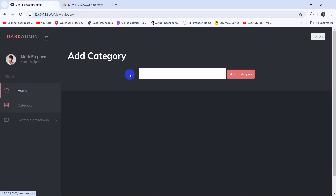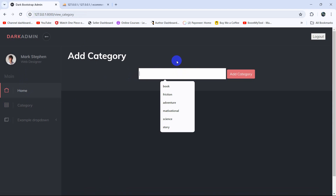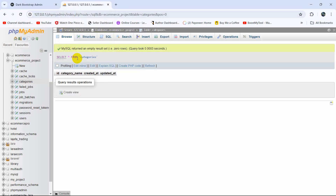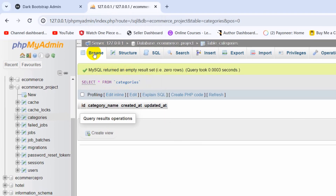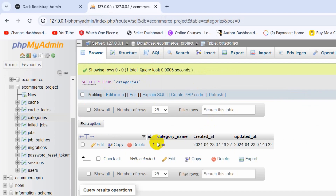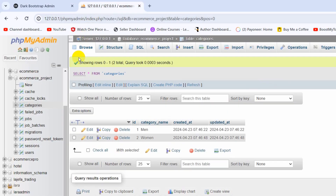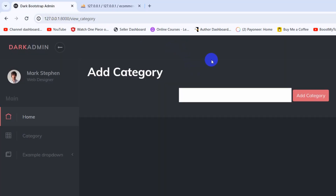Let's test it. Refresh the page, type a name like 'Man', and click Add Category. It reloaded. Going to the database and clicking Browse on the categories table — we can see the entry 'Man'. Let's add another one: 'Woman', click Add Category, then refresh the database — 'Woman' is now in the table as well. In the next tutorial we'll show a success message like 'Category added successfully' at the top. That's all for this tutorial — if you have any questions or suggestions, let me know in the comment section. Make sure to subscribe, and I hope to see you in the next tutorial.